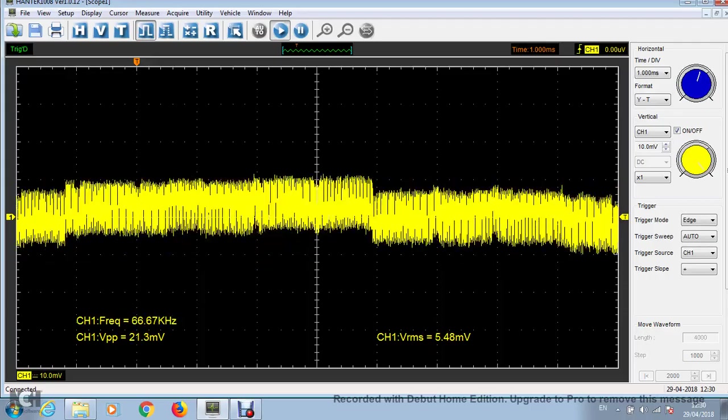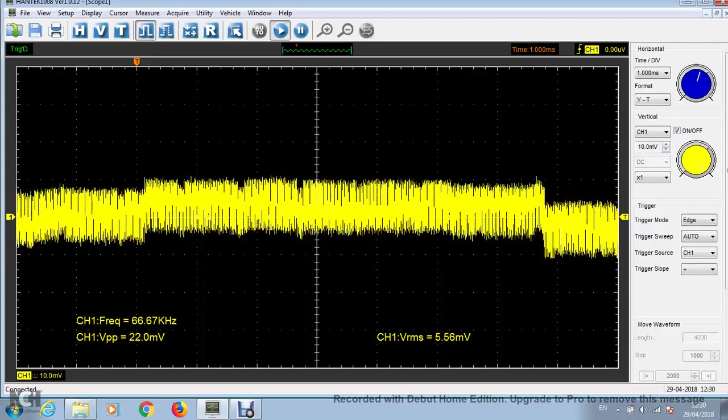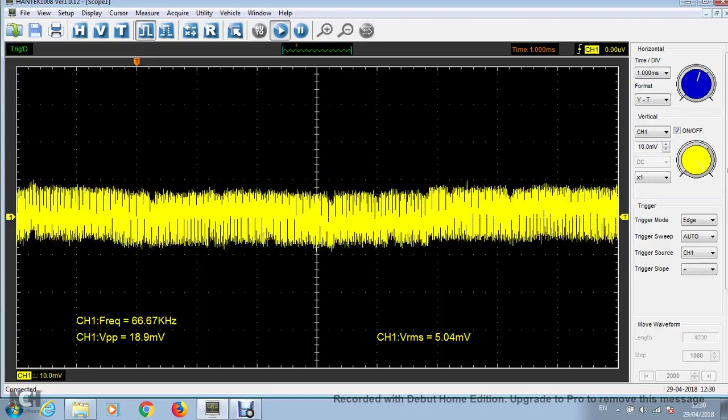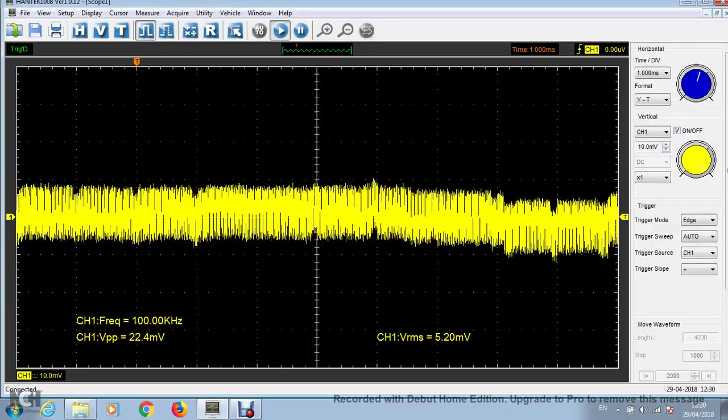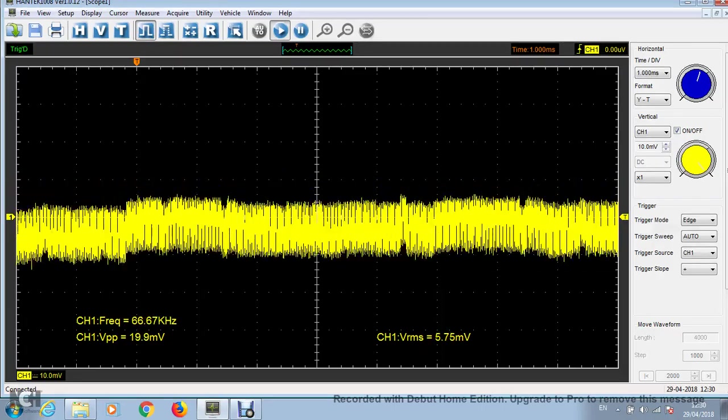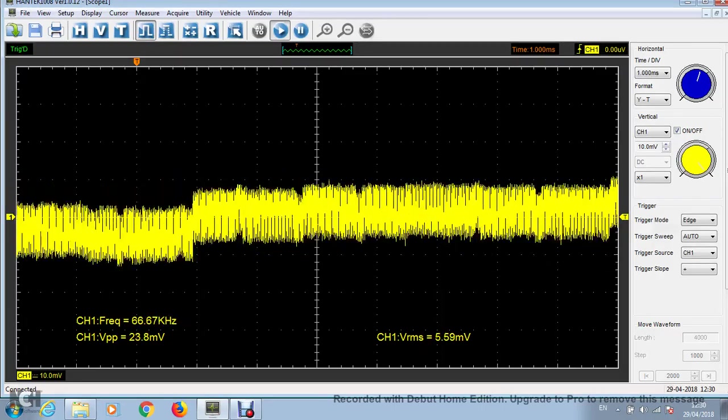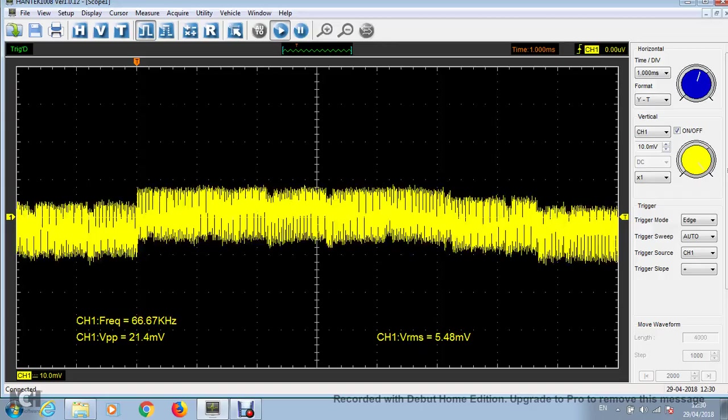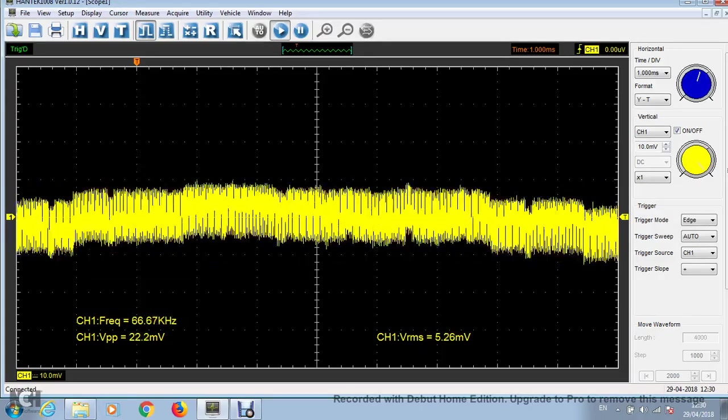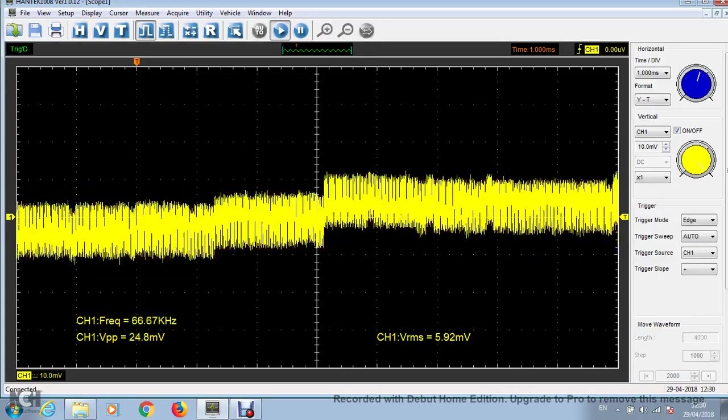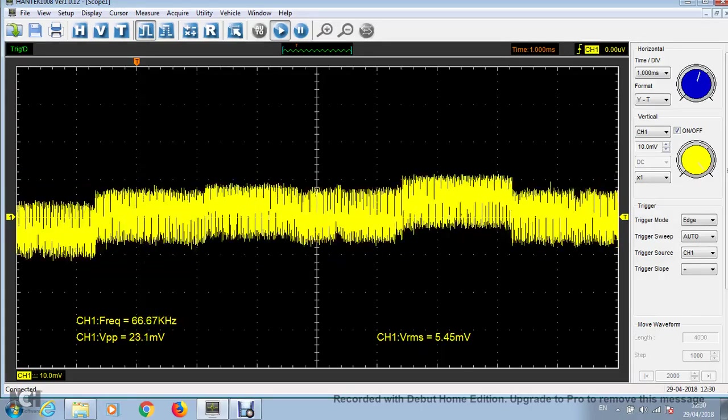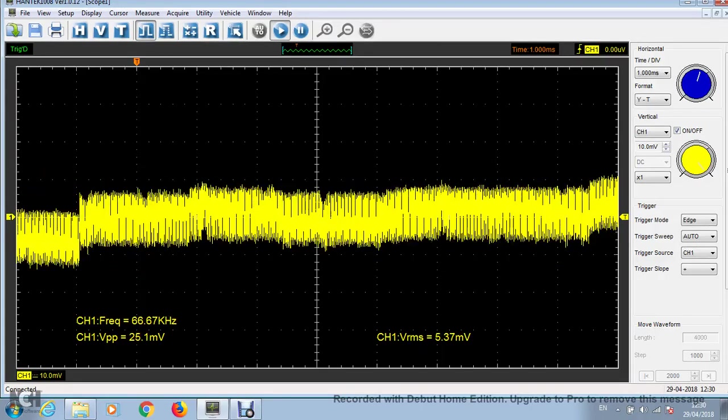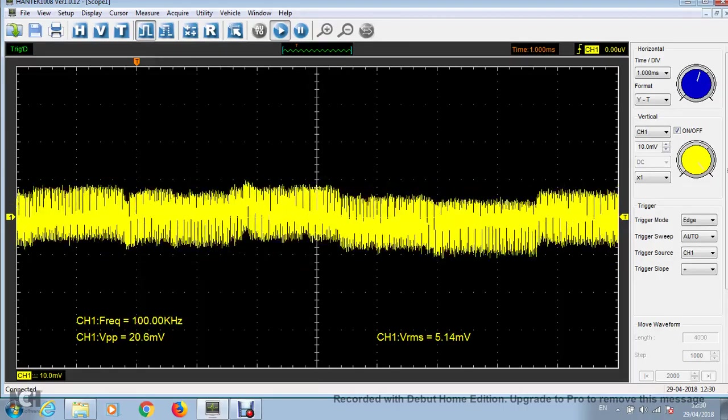I'm using a DROC 2203 buck converter to provide 5 volts to my pressure transducer from the car battery. But as you can see, the converter is producing a lot of noise.